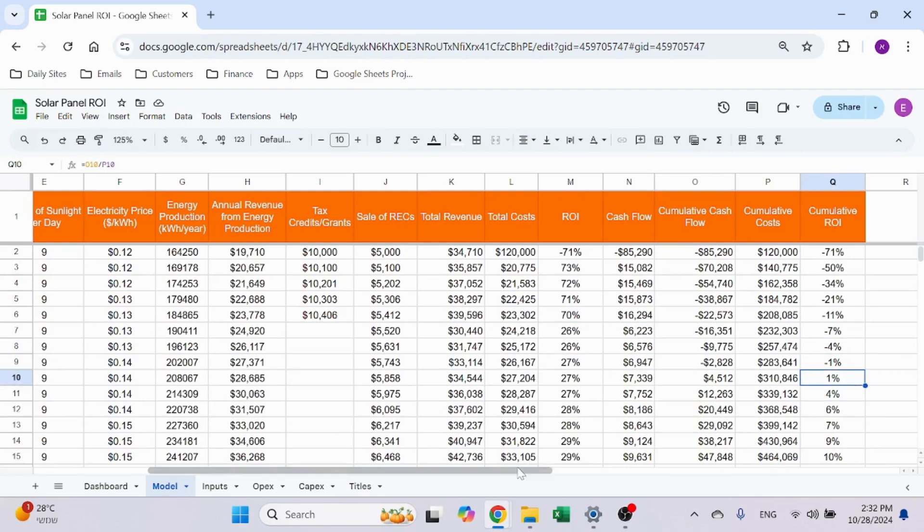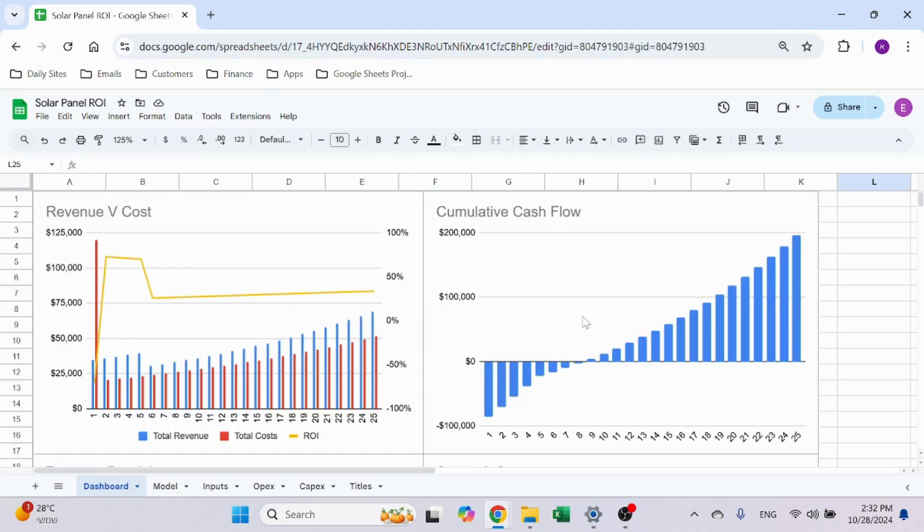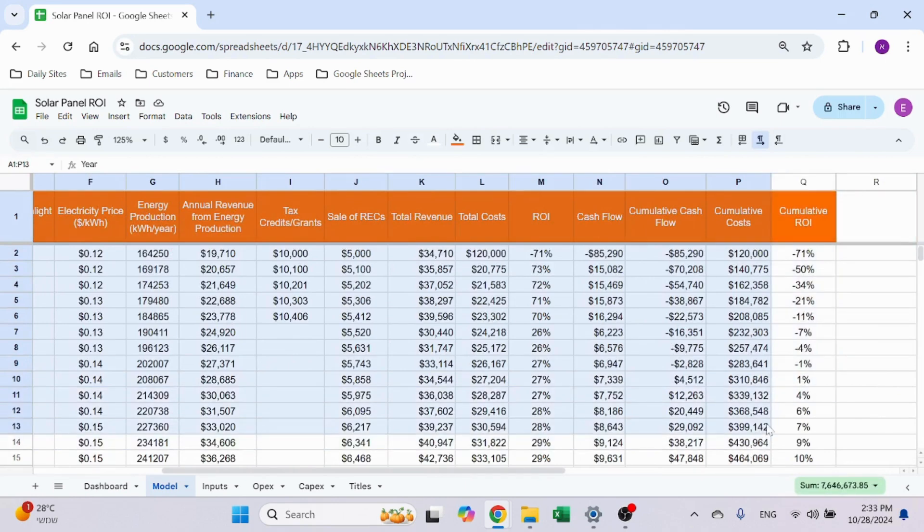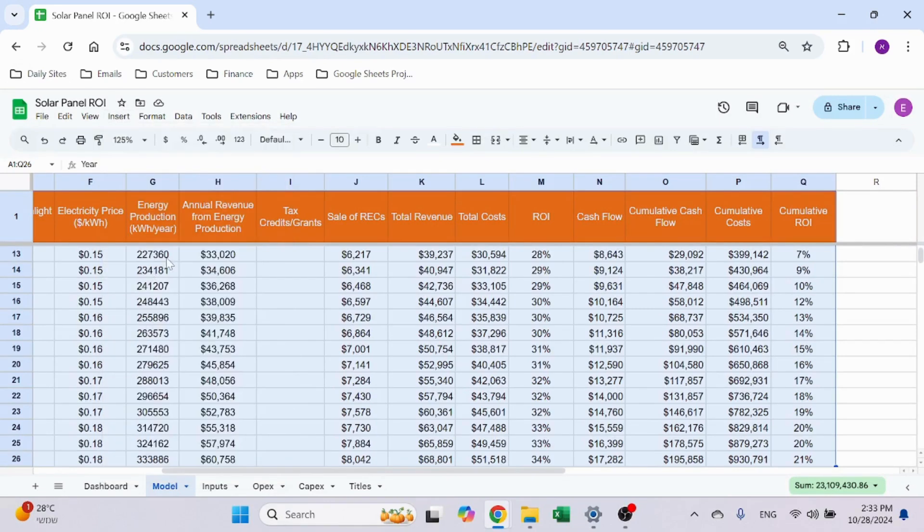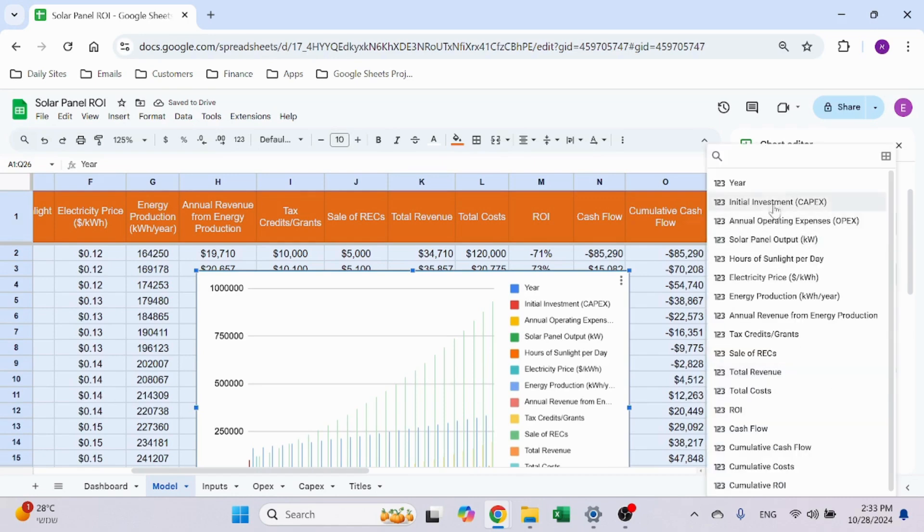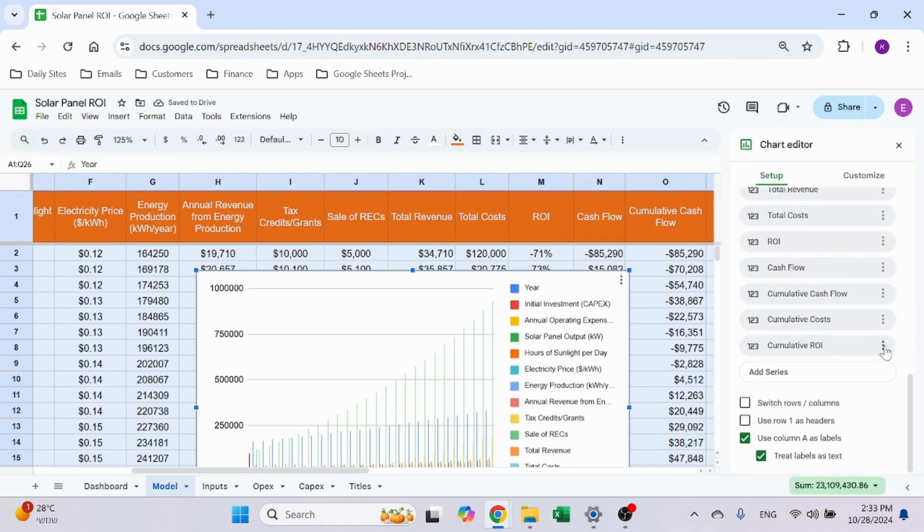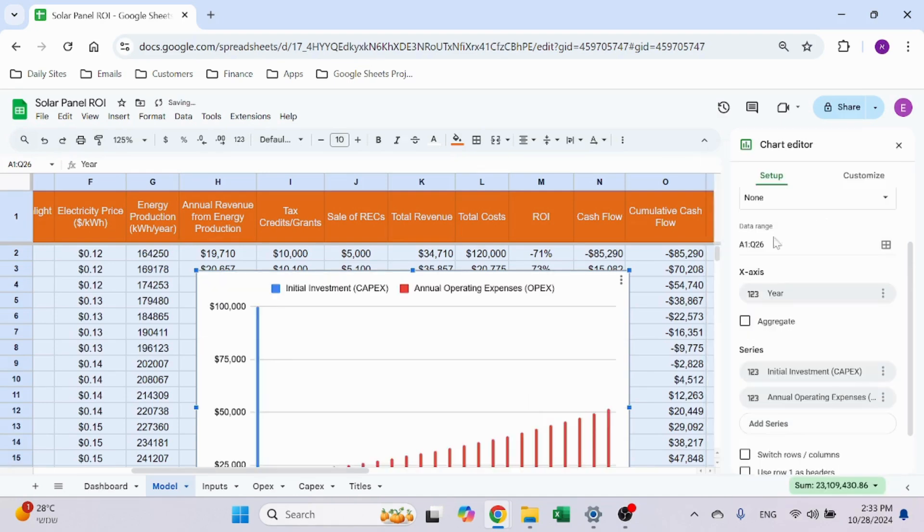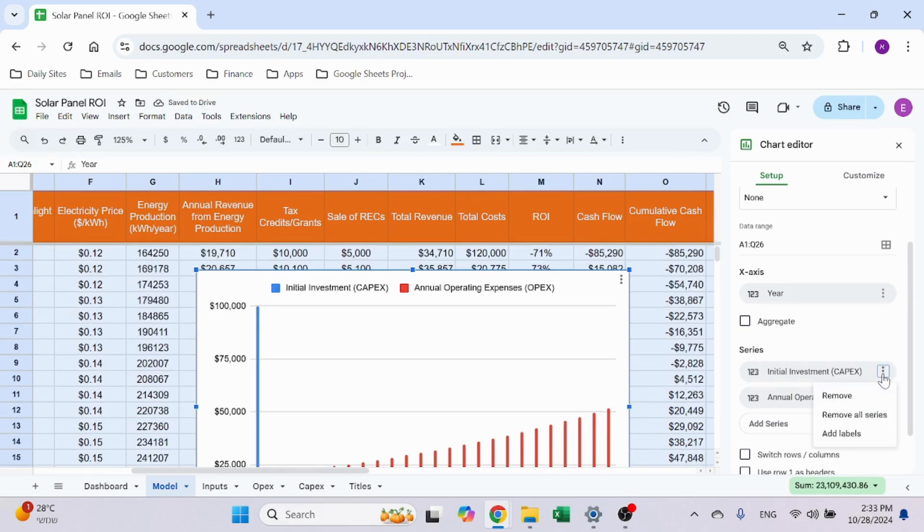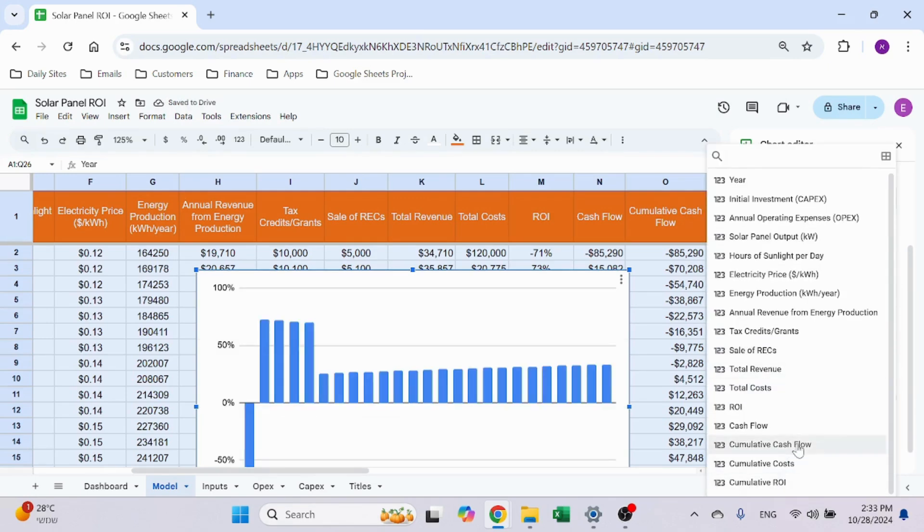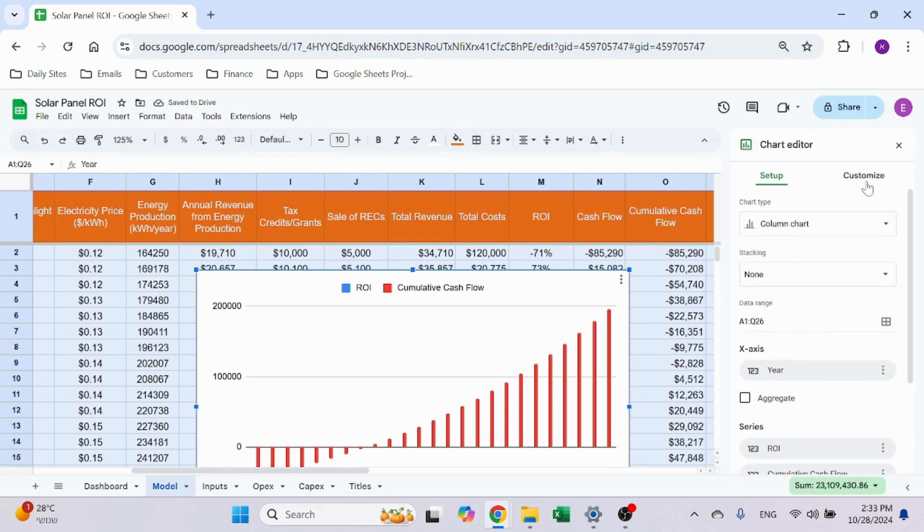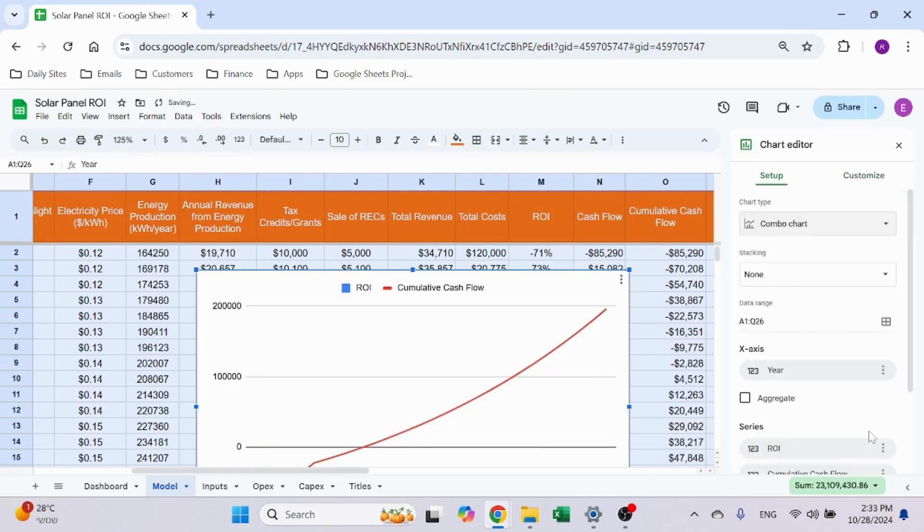Last thing is the dashboard. It's very simple to build. You just need to highlight the entire table, click on Insert Chart. I like to then delete everything—remove all series—and then start adding things whatever I want, like the CAPEX and OPEX. So that gives me that. I could also add the ROI with the cumulative cash flow. Then in Customize, I want to change it—from Setup, I want to take a combo chart.